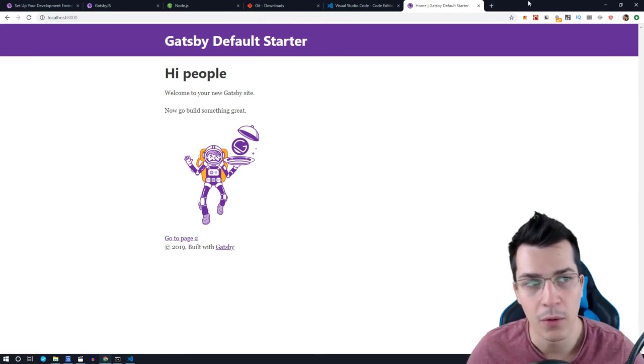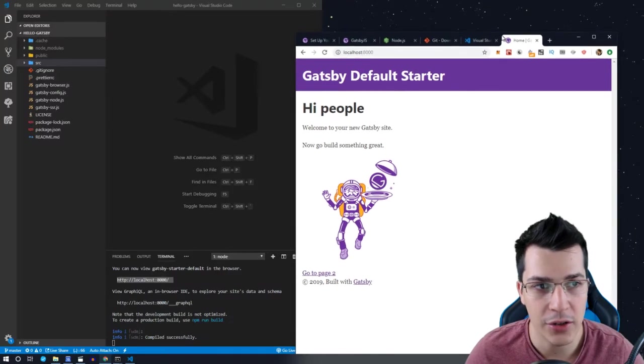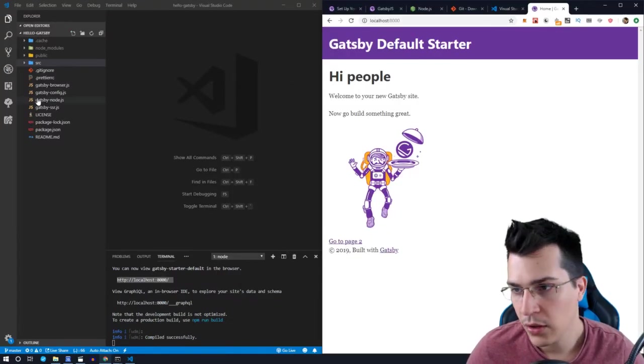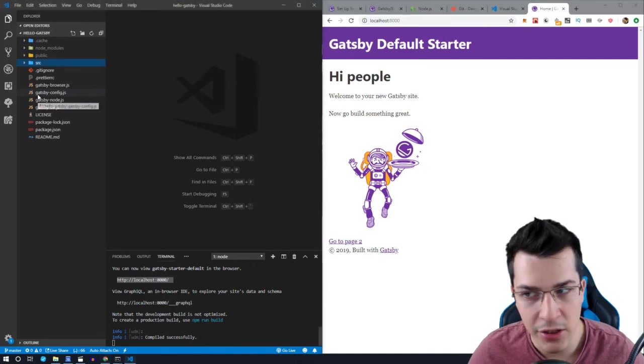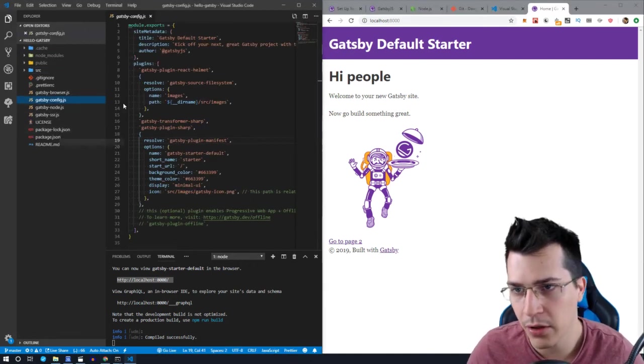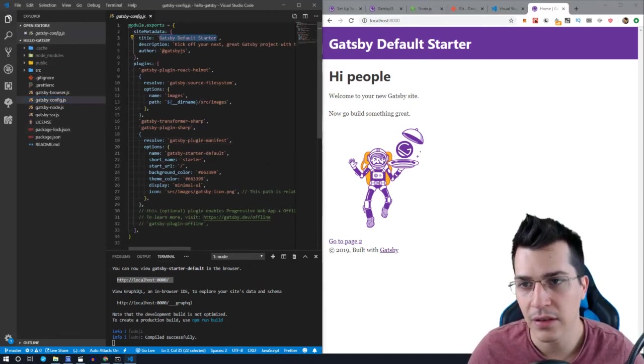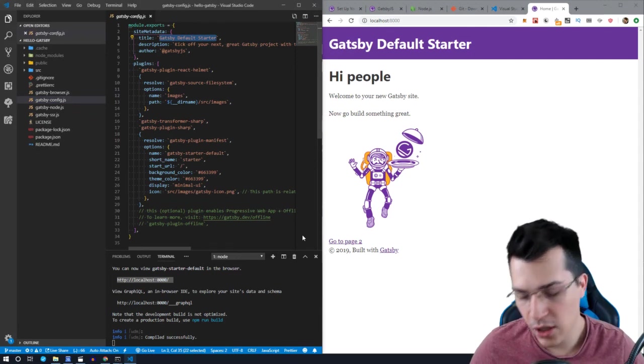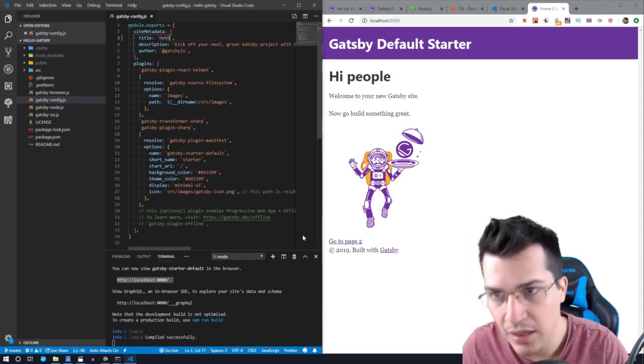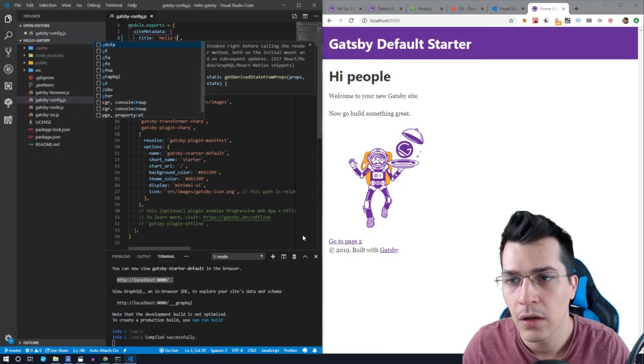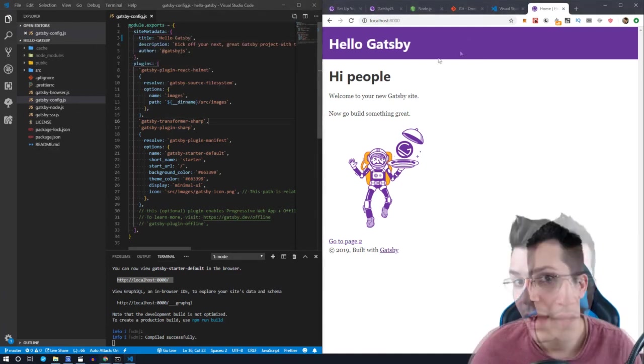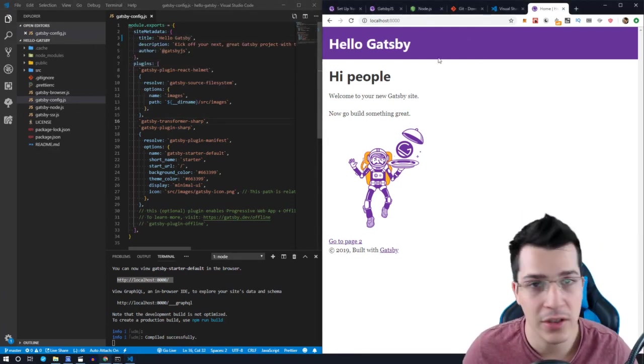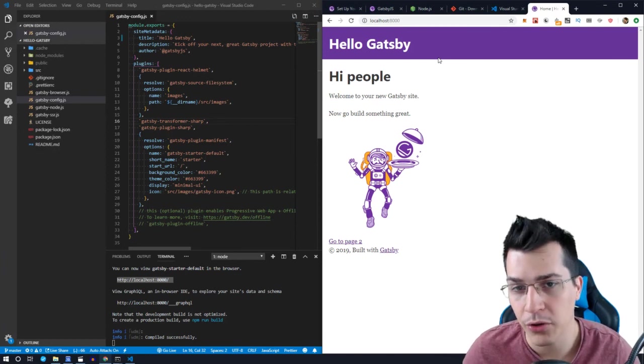So now let me show you how you can change the title, for example. Just go ahead inside gatsby-config.js file here, and here you can find the title. So let's change that to, let's say, hello Gatsby. And as you can see, we have changed the title of our Gatsby project.